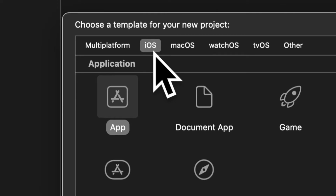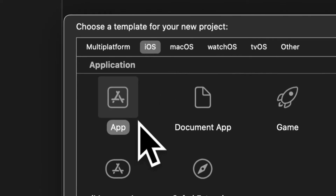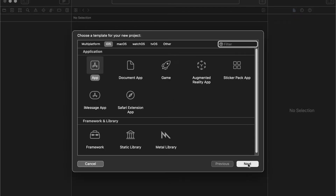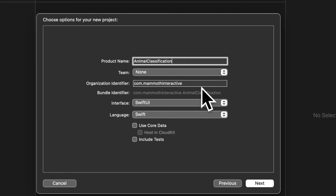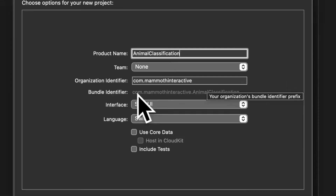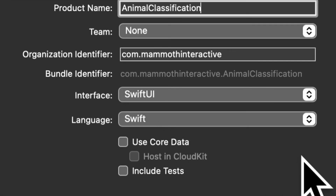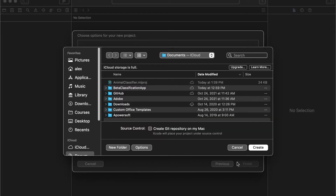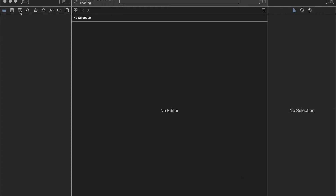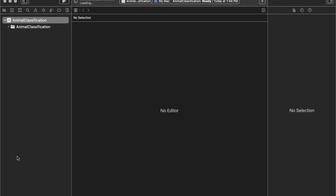Choose a template — the platform will be iOS, the application will be a regular app. Hit next and give your product a name. We'll call this our animal classification product. The interface will be SwiftUI and the language Swift. Then press next, choose a location to save your project, press create, and that will create the new Xcode project called animal classification.